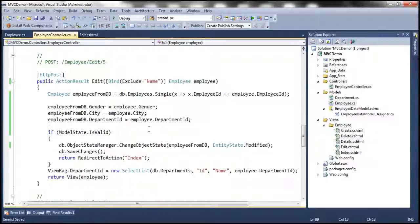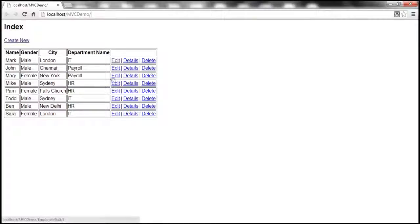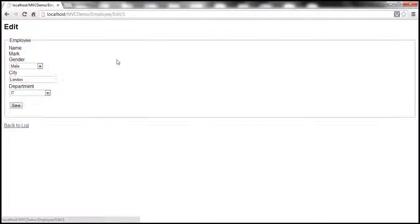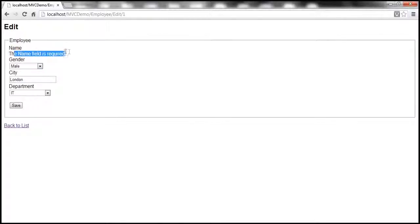So with these changes, let's run this and see what happens. It's taking a while to run. Let's click on edit, then click save and see what happens. Look at that — it still says the name field is required, and look at what happens to the name — it's gone.